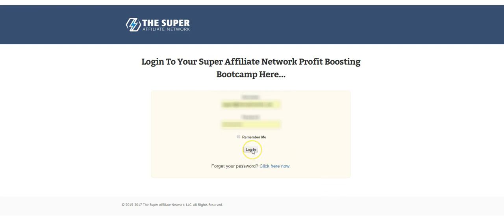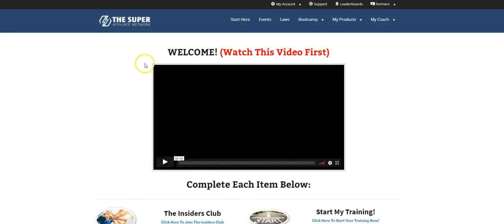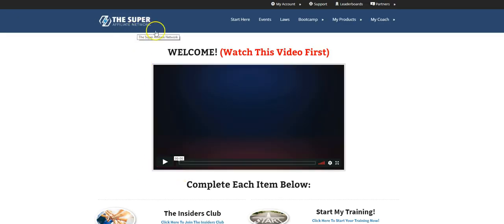So let me log in. So when you log in, the program I'm talking about today is the Super Affiliate Network.